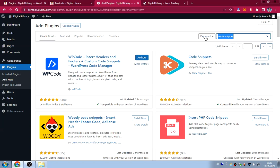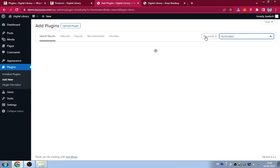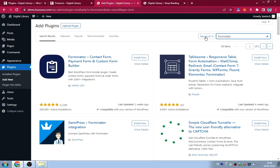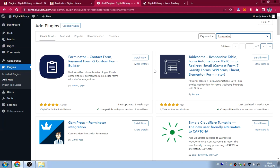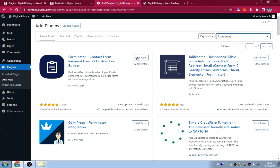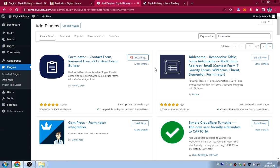The sixth plugin is Forminator, a form builder. There are many form plugins but I love Forminator because it has more functions than most and is easy to use. Click Install Now.